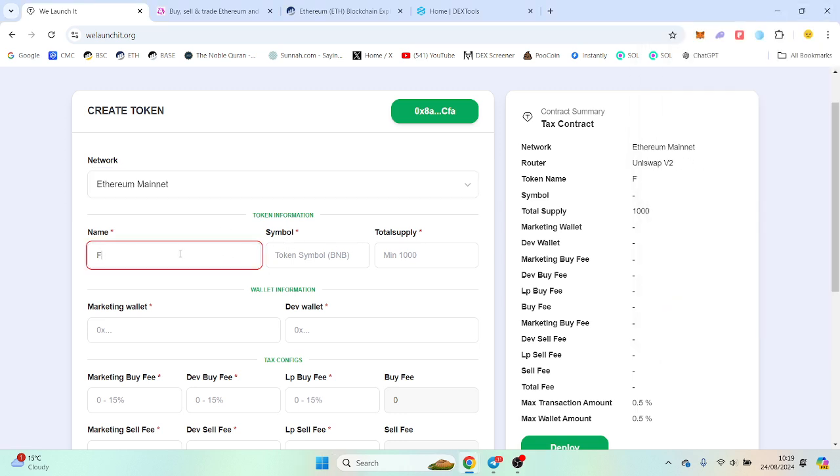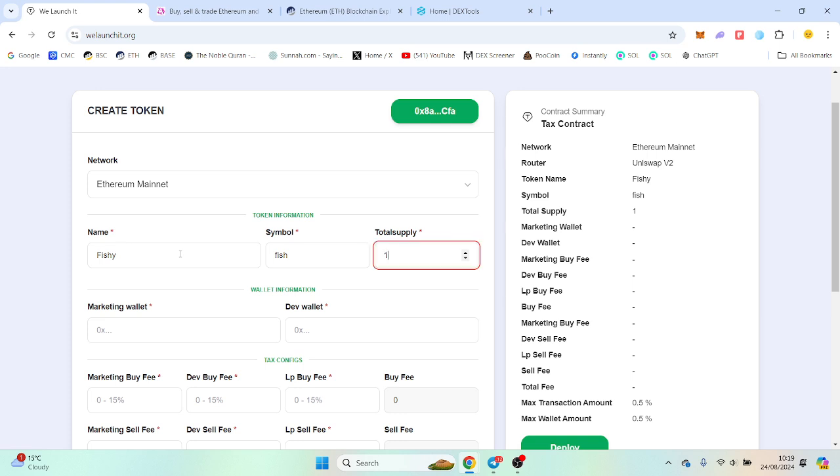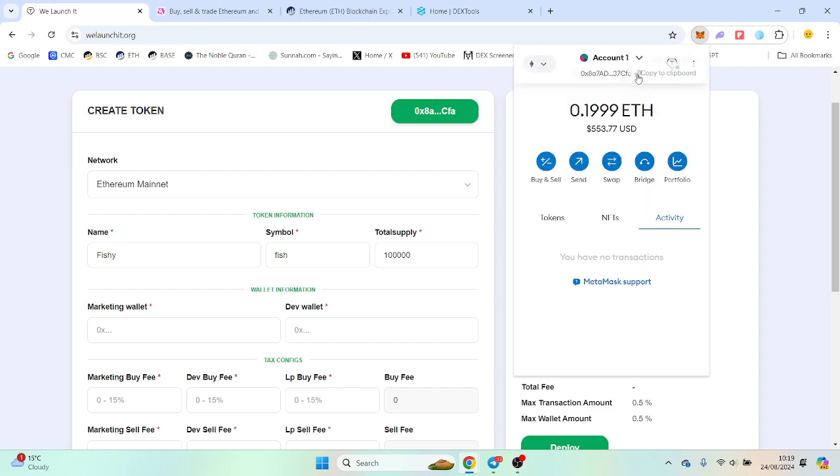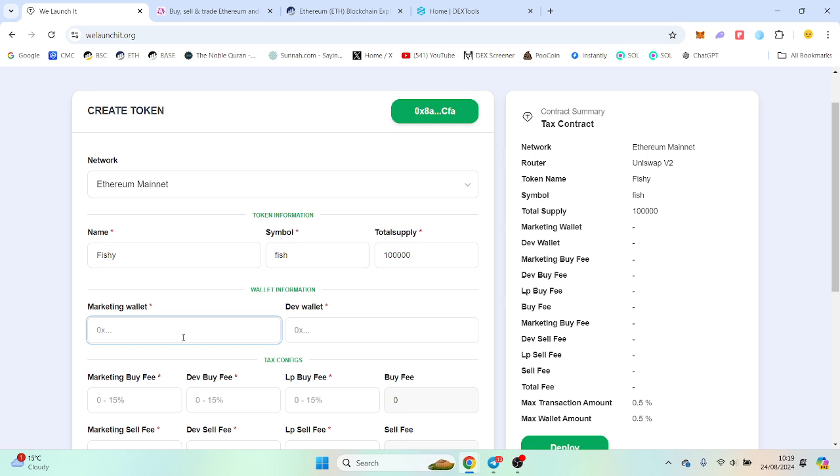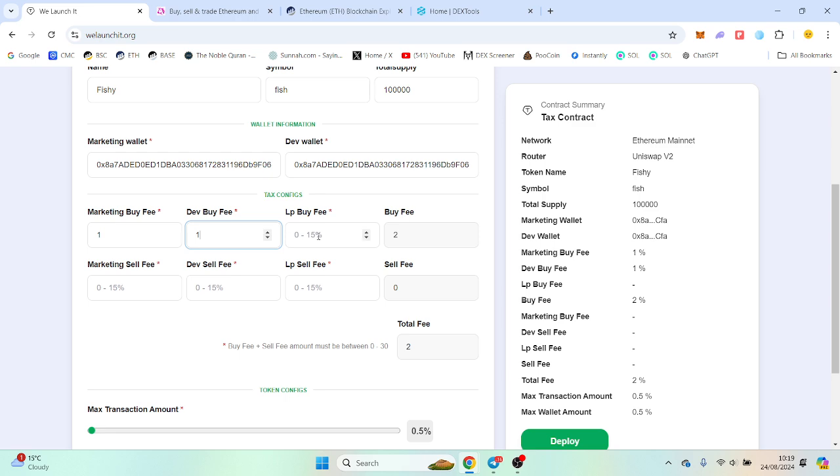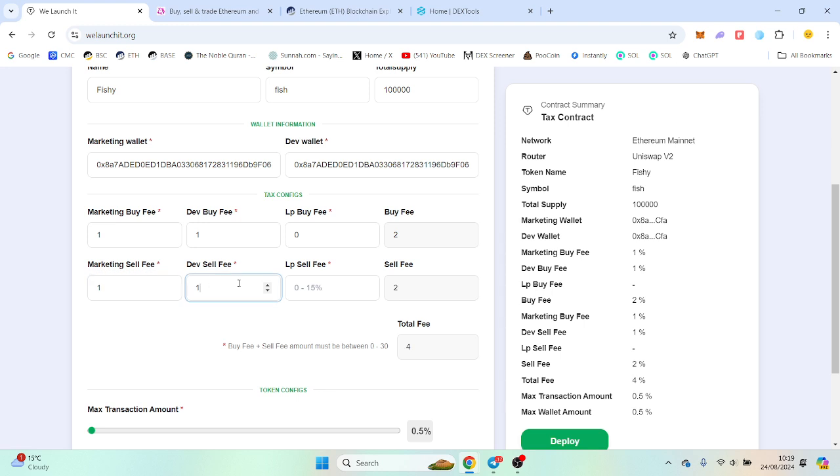So I'm going to call this Fishy and we call it Fish as the symbol. You can put your supply in. Now I'm going to take a wallet from wherever - this is your marketing wallet and this is your dev wallet. Both of them receive tax if you input it, so I'm going to put 1% LP and the sell tax, pretty self-explanatory.